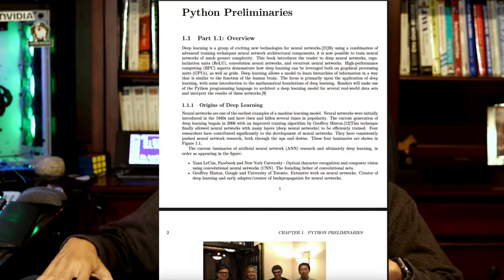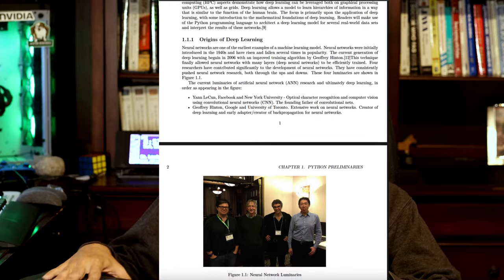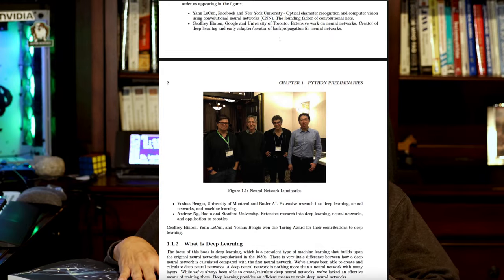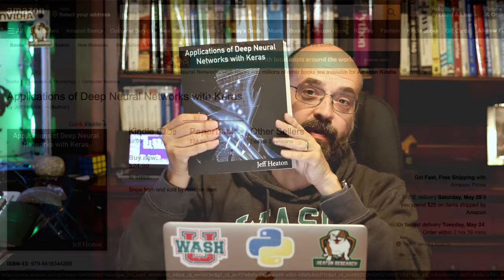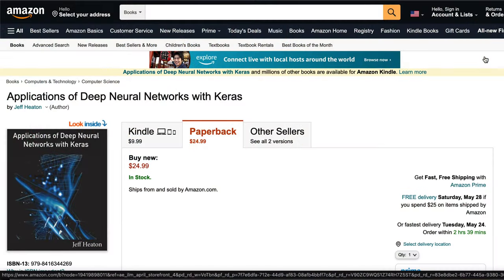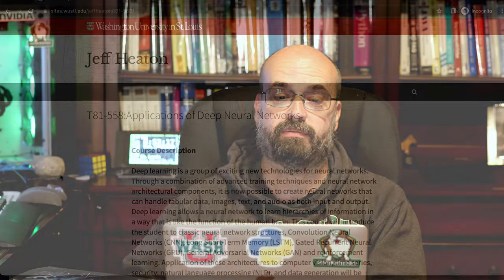Exciting news! You can obtain my latest book, Applications of Deep Neural Networks with Keras, as a free 577-page ebook, just like before, but you can also get it now as a paperback. It's available now from Amazon. The link is in the description below.